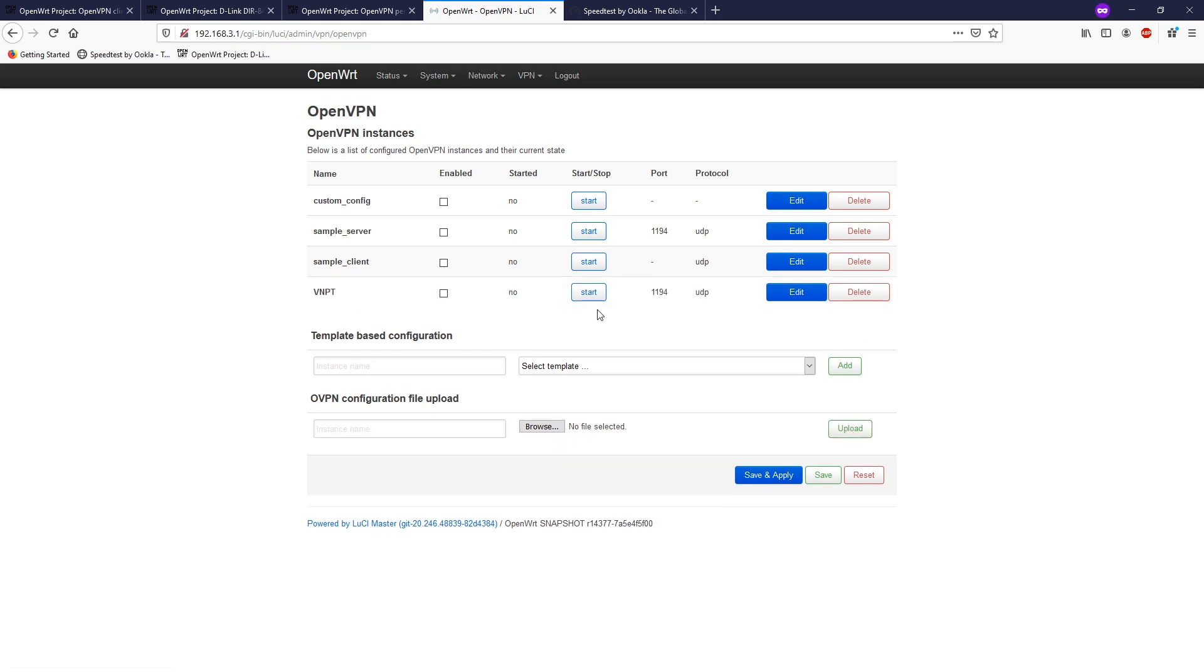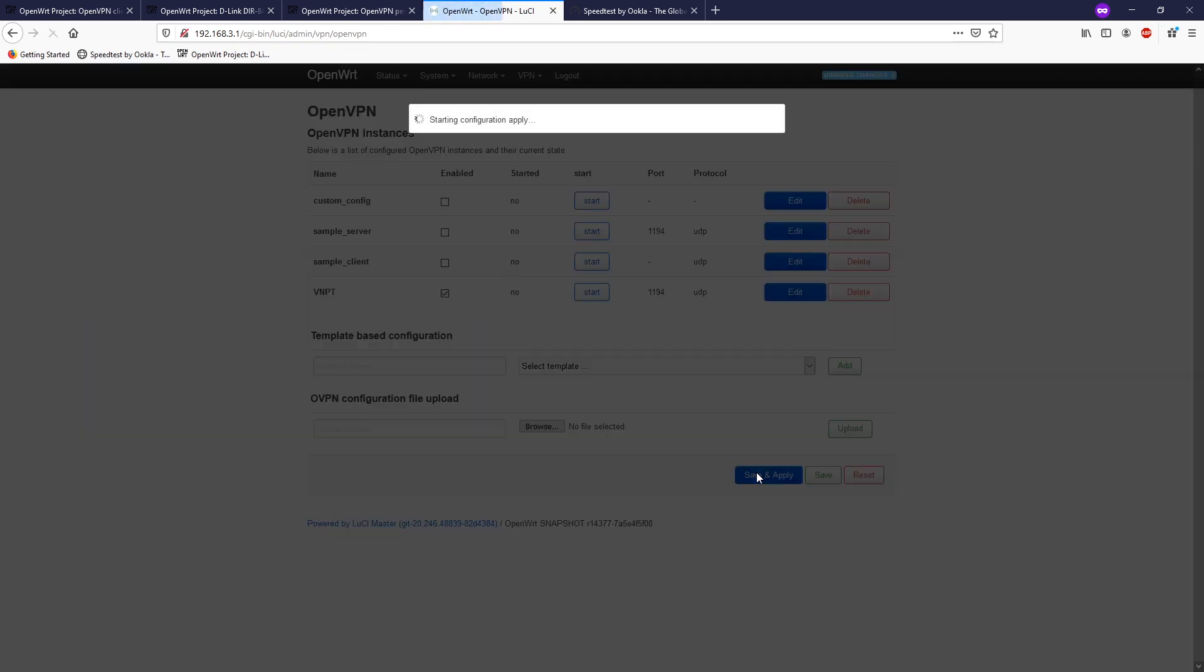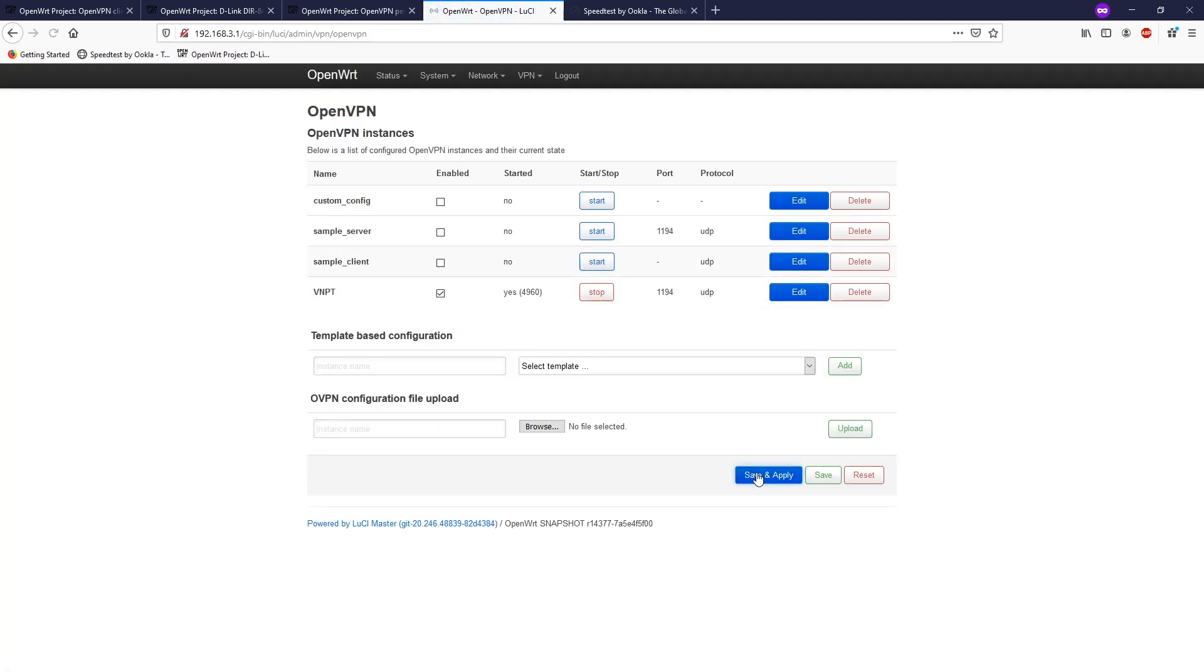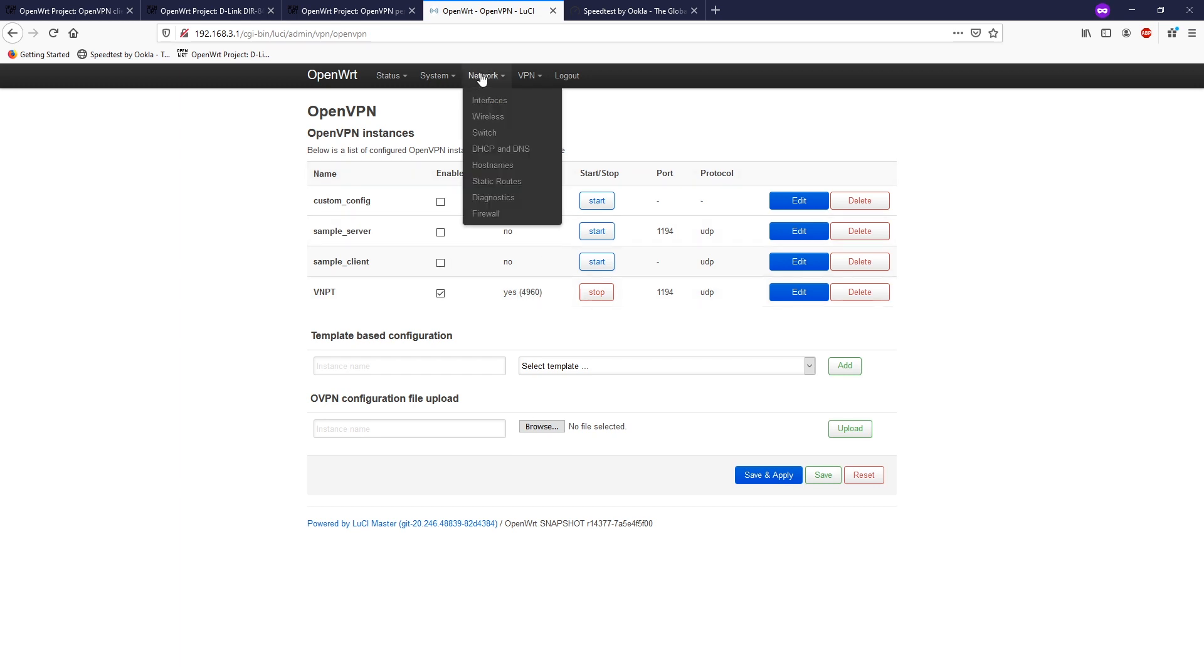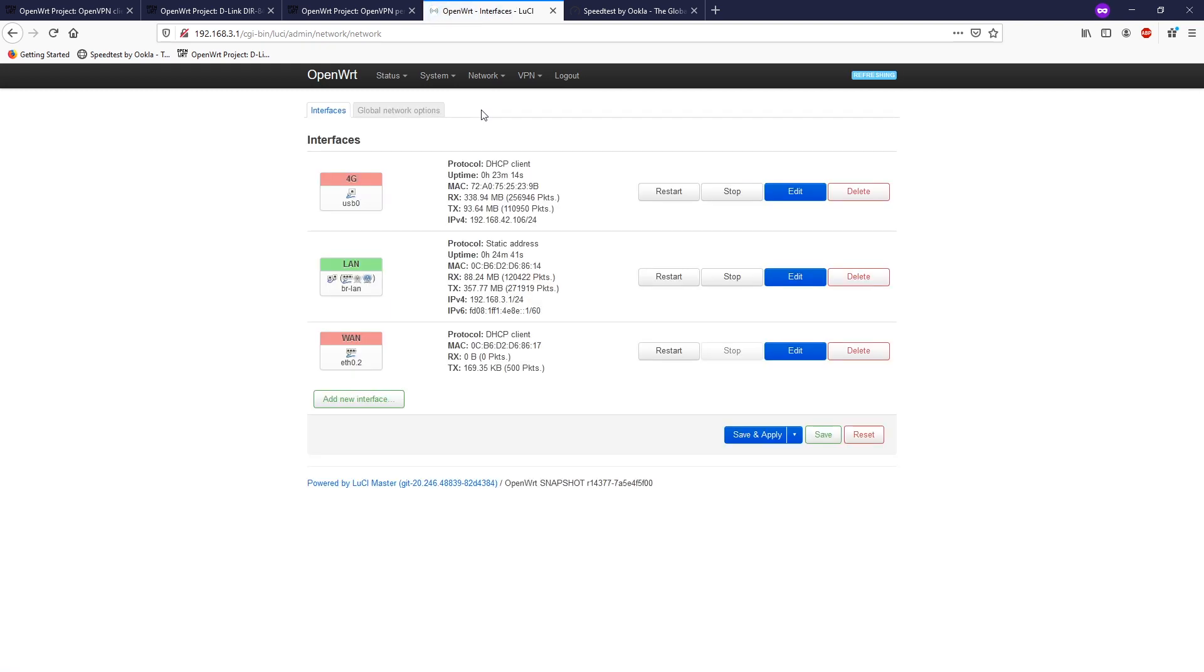All right, so we will try to start the connection. For some of the OpenWRT versions, it will fail to start the VPN connection by clicking the start button. Then you can click on the enable button, and after that, click save and apply to start the connection. And we see that the connection has been started.